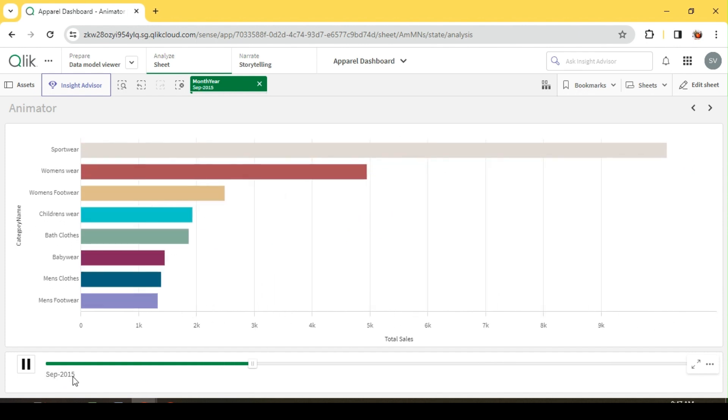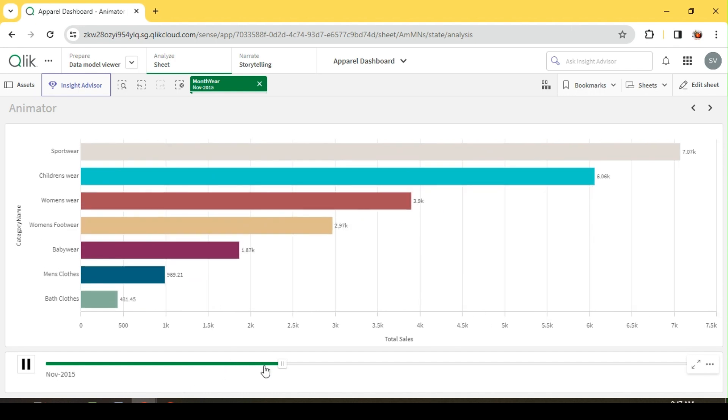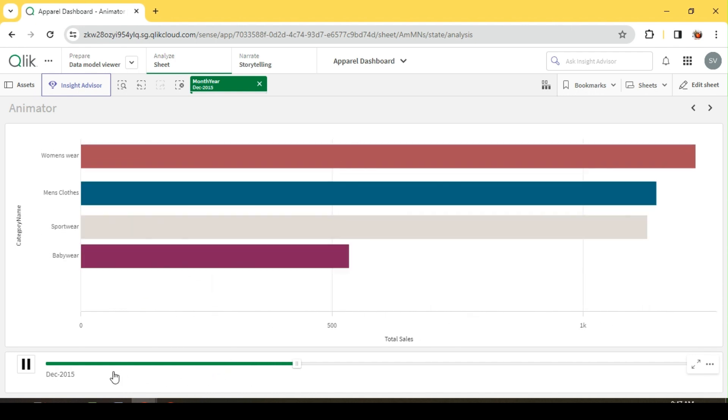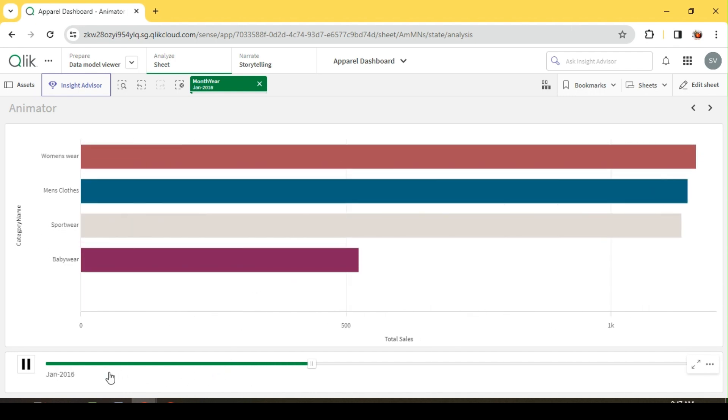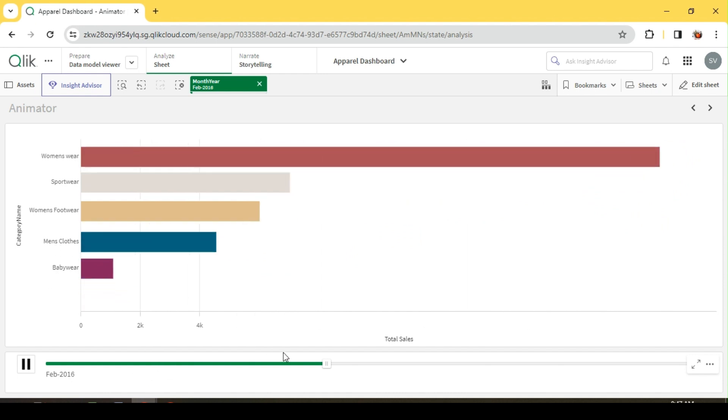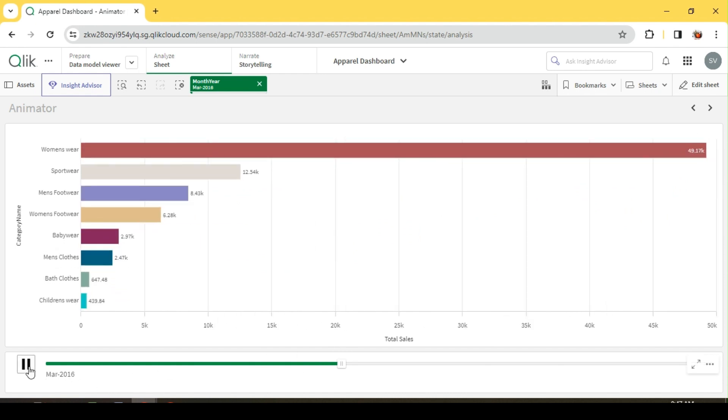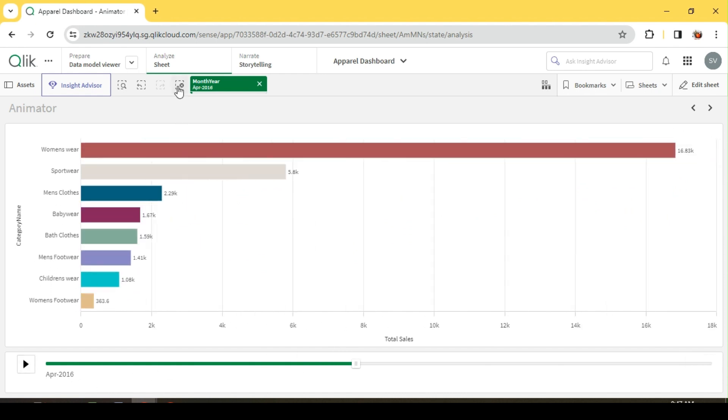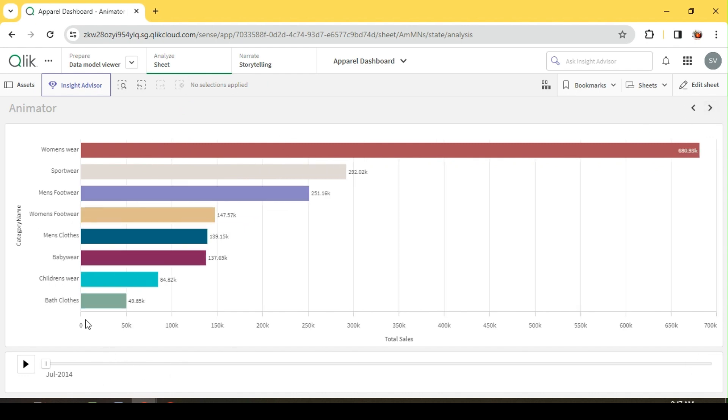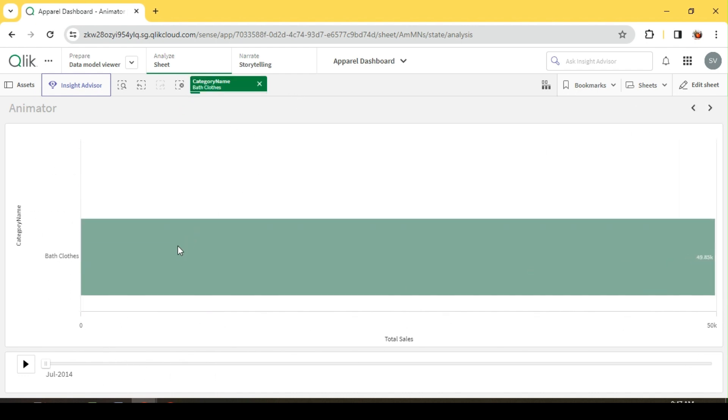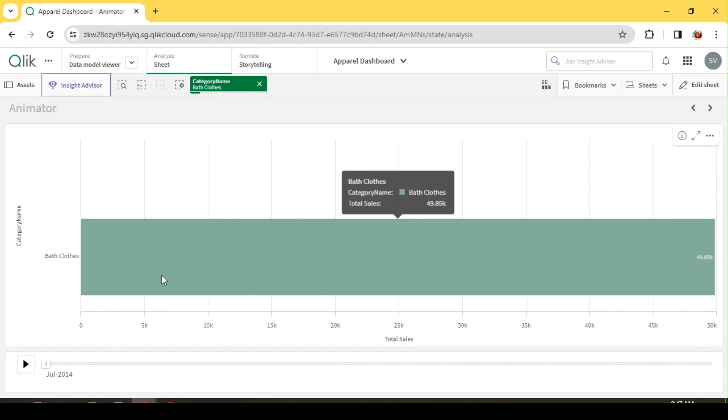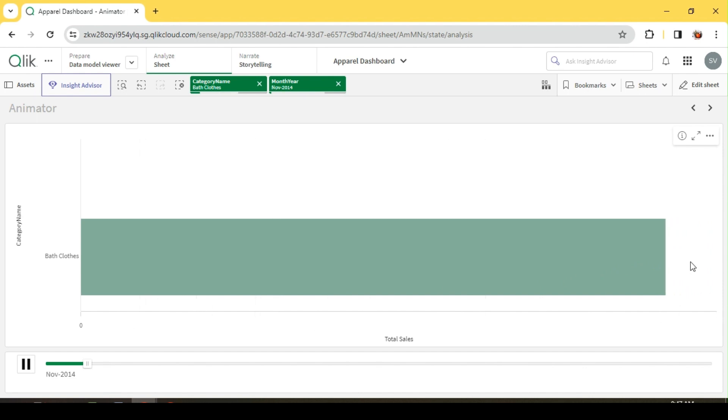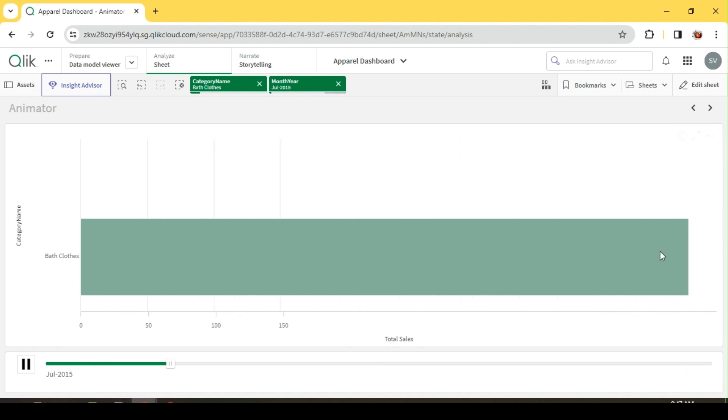This goes on for every single step. Since we gave step 0, it will go over each month year individually and then continue indefinitely since we have enabled the loop. Let me stop it over here. Let's say baby clothes, I'll filter baby clothes alone.